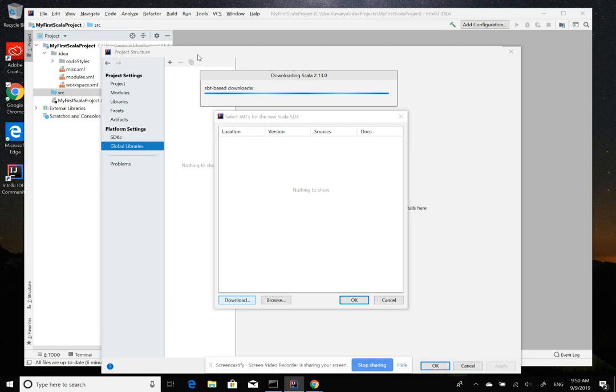I think this takes some time to download the Scala. And I'm going to wait until it finishes download and start the next slide. So, thank you. See you in the next session.